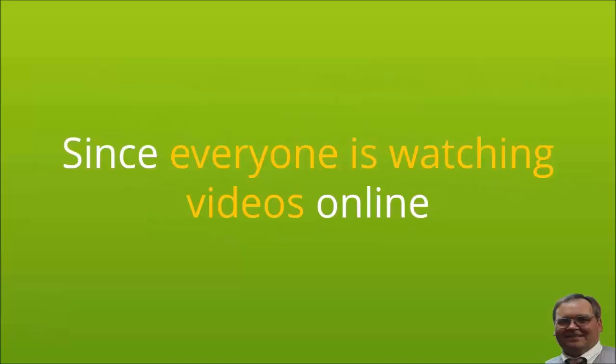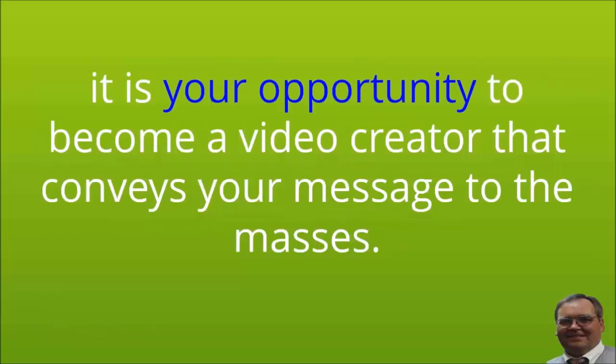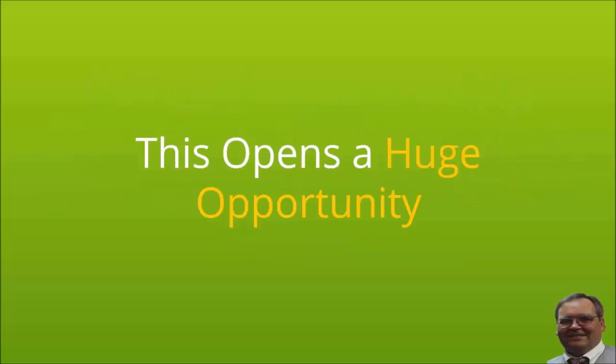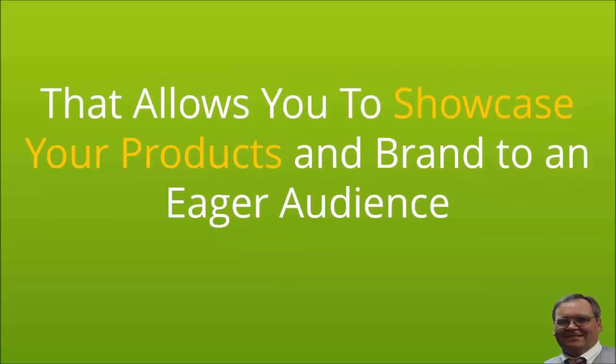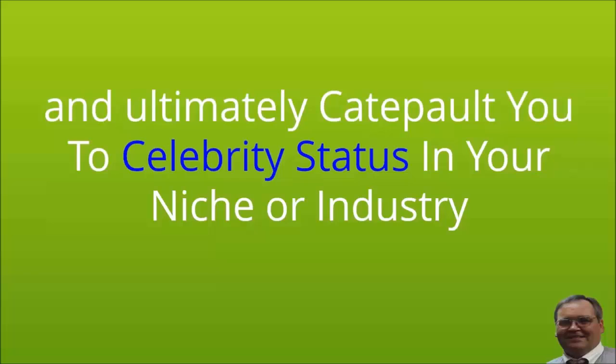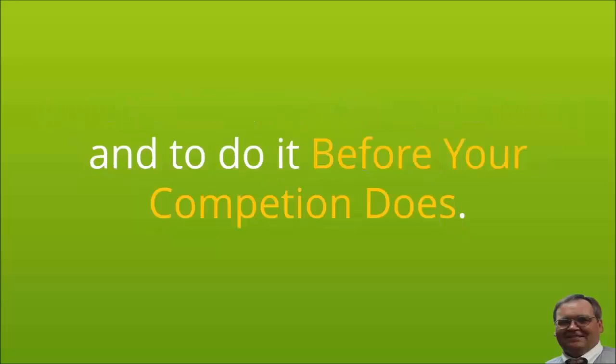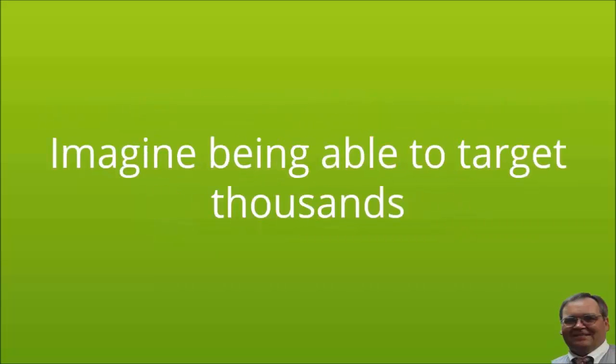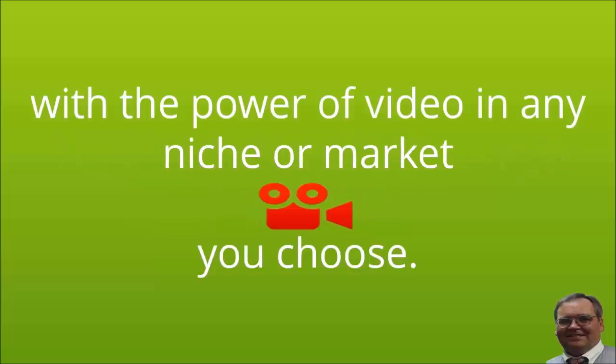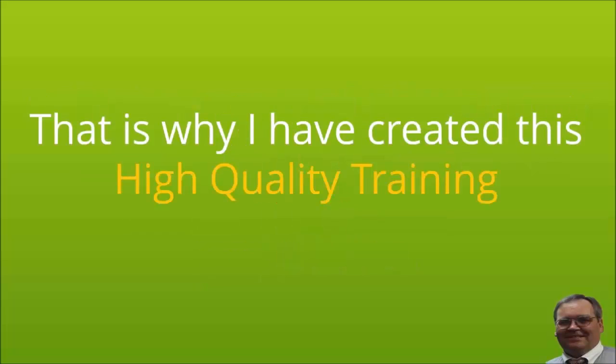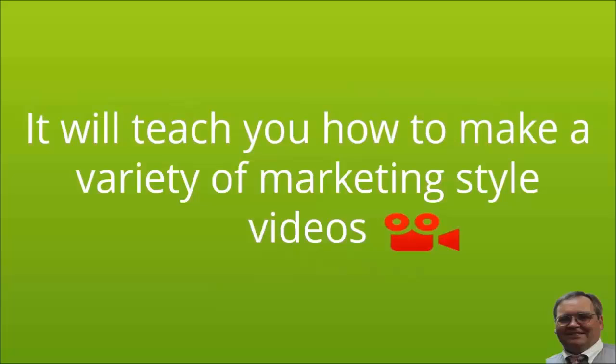Since everyone is watching videos online, it is your opportunity to become a video creator that conveys your message to the masses. This opens a huge opportunity that allows you to showcase your products and brand to an eager audience and ultimately catapult you to celebrity status in your niche or industry, and to do it before your competition does. Imagine being able to target thousands or maybe even millions of people with the power of video in any niche or market you choose.